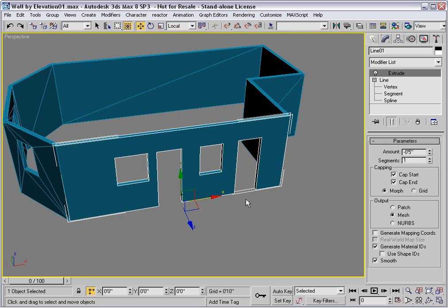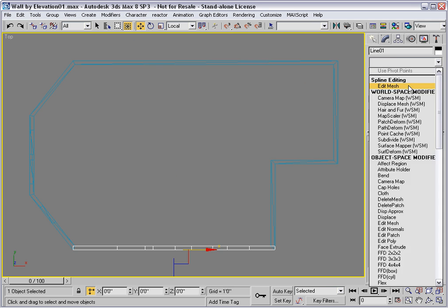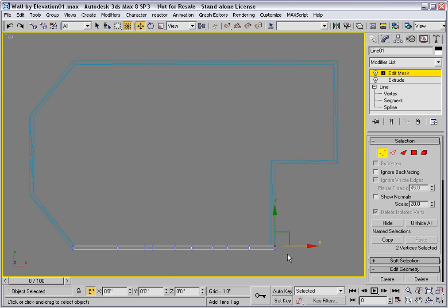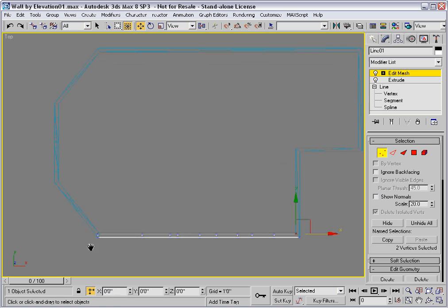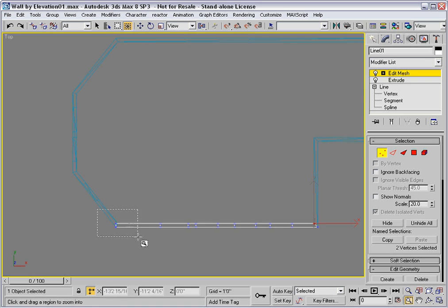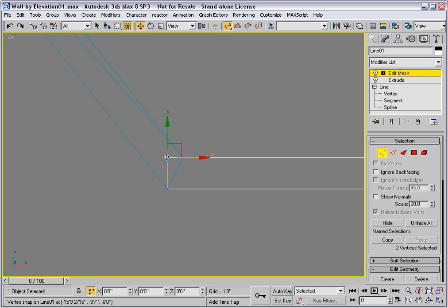I'll go back into the top viewport and add Edit Mesh. And then I can move these vertices as they need to be. Minus 5 in X. And over here, we need to move these over and just snap them with 2D Snap like that.